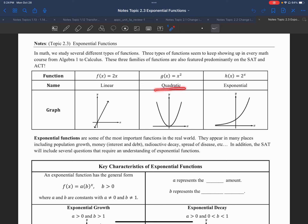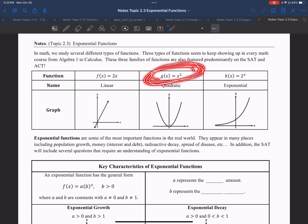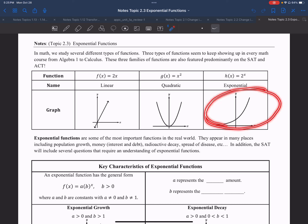All quadratic functions have a parabola shape, or you can think of it as a u-shape, and their equations will start with an x squared. This is the one we're going to be focused on today, which is exponential. It looks something similar to that, and we'll talk about how changing the numbers affects the graph.